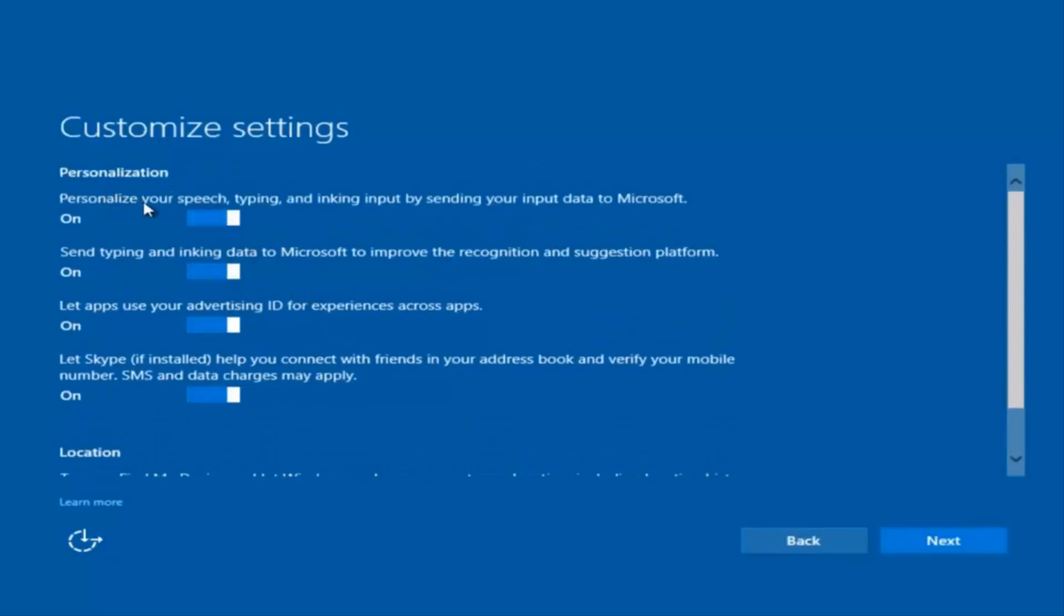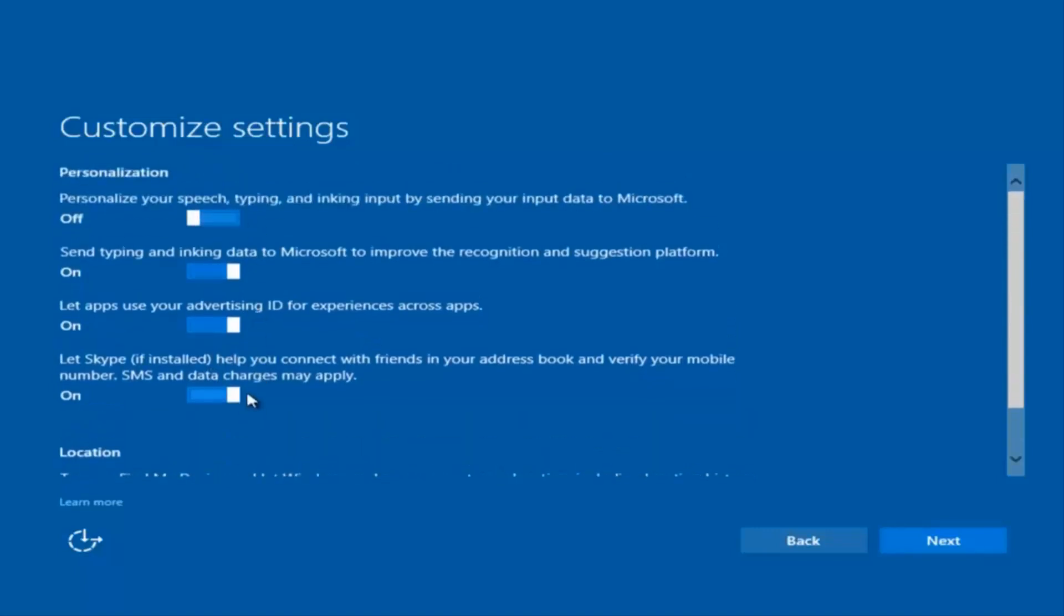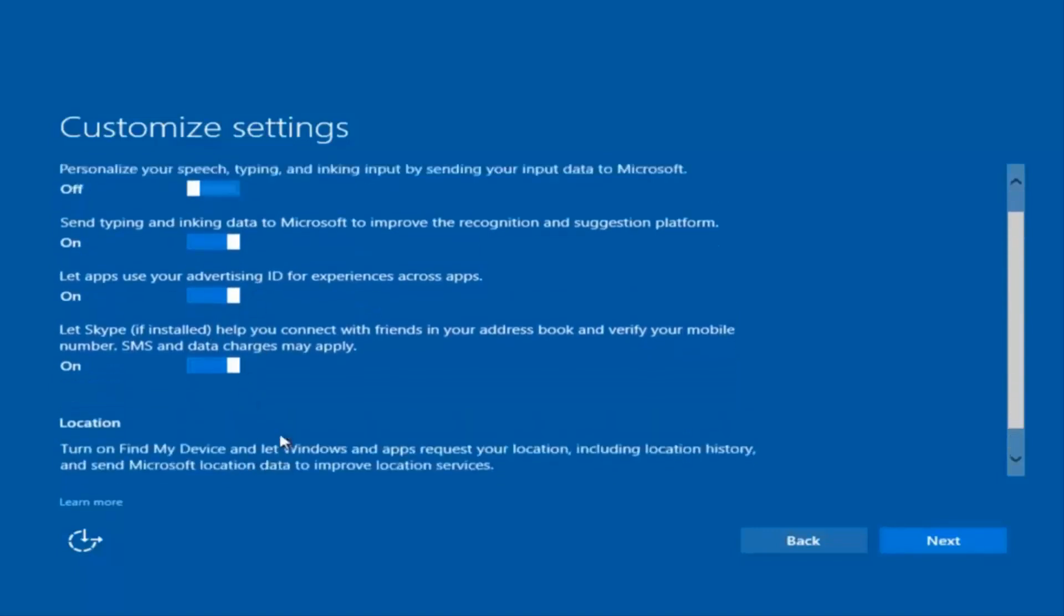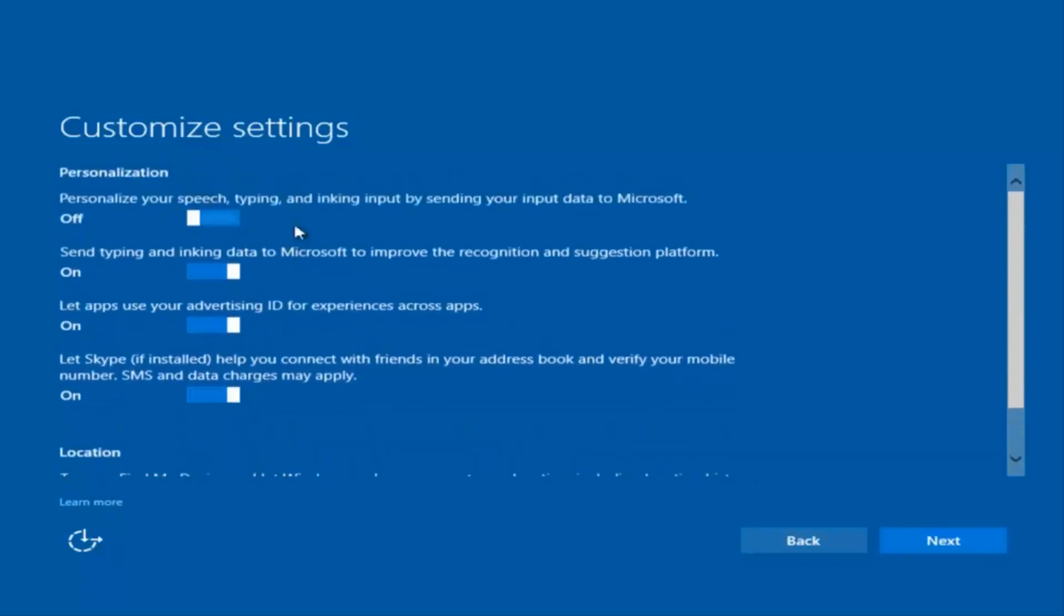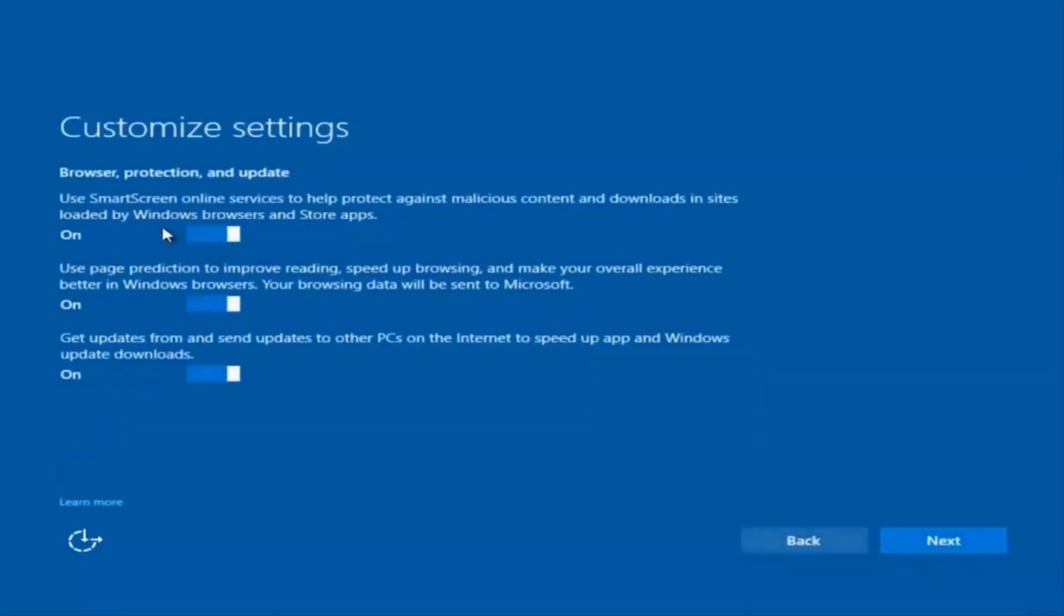So if you want to disable sending input data to Microsoft, you can deselect that by clicking inside of these horizontal boxes. And you can go through and check them out on your own, but I'm going to keep most of them default how they are. And I'm going to select next here. I'm going to select next again. Again. And you guys are more than welcome to go check through and see exactly what you are agreeing to. I'm just trying to speed this video up a little bit.